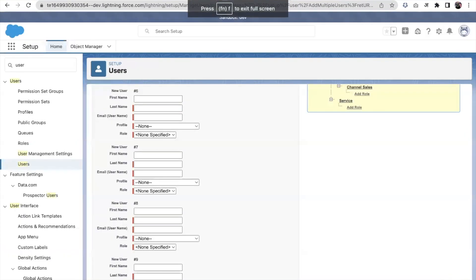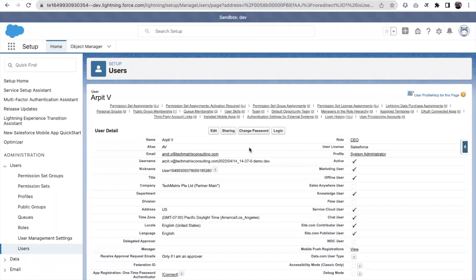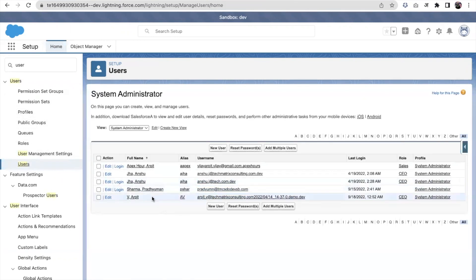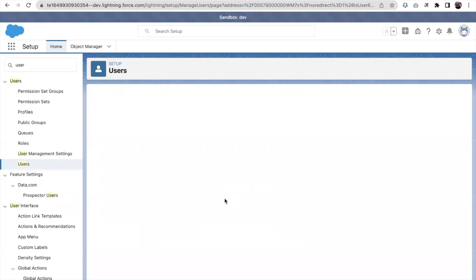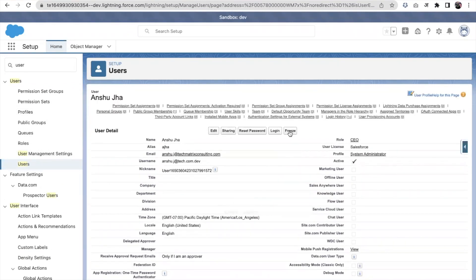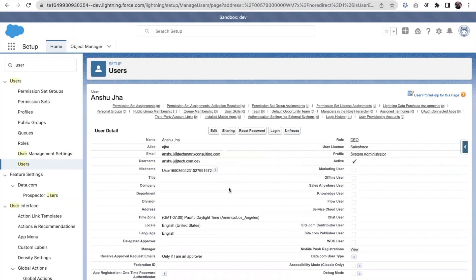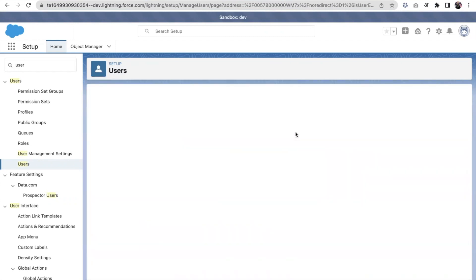Let's see how to deactivate and freeze a user in Salesforce. I'm on a user page — let's use another user, Anshusha. You can see there's a 'Freeze' button. If I click on Freeze, the user is frozen and will not be able to log in. Once we unfreeze this user, they will be able to log in again.